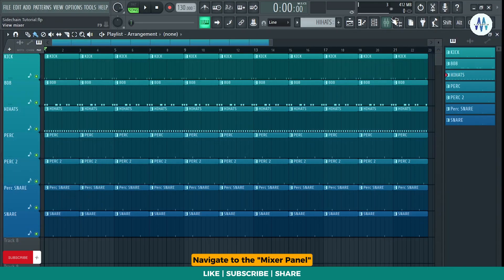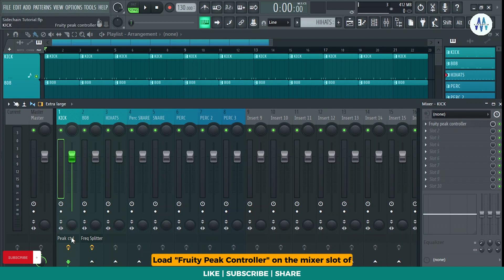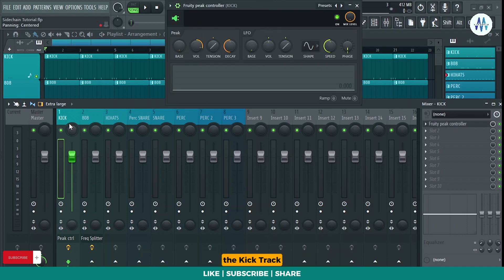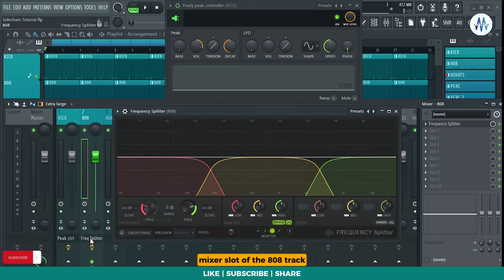Navigate to the mixer panel, load Fruity Peak Controller on the mixer slot of the kick track, load Frequency Splitter on the mixer slot of the 808 track, first listen to the audio.